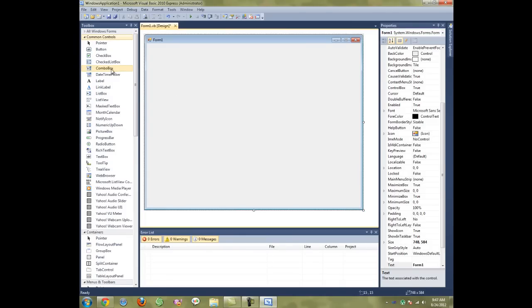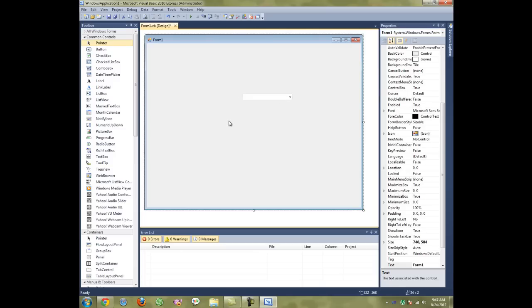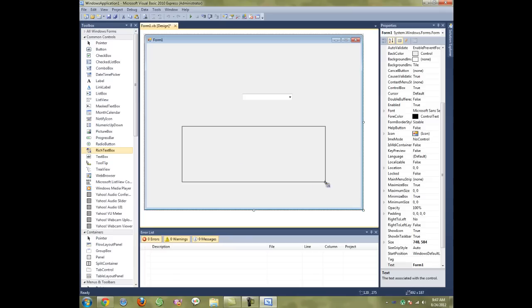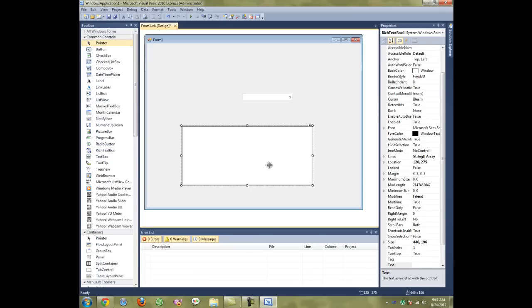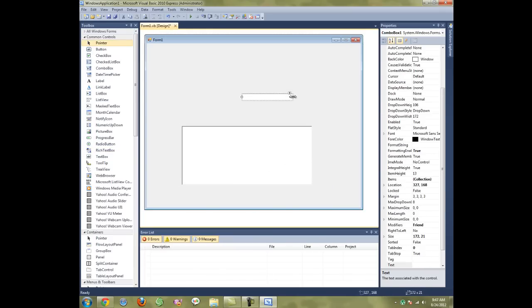First, you want to take a combo box and put it there. For example purposes, we're going to choose a rich text box. Now what we're trying to do here is have the dropdown box display items one way, but when you click on it, send a different value.